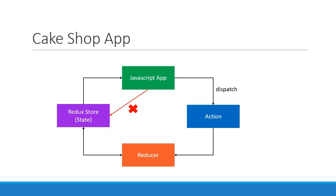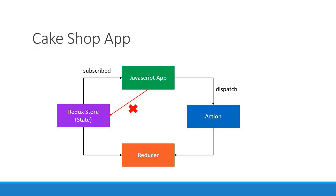As soon as the state is updated, the value is then passed on to the application because the app is subscribed to the store. This is pretty much our Cake Shop application where the Redux store holds the number of cakes as the application state.